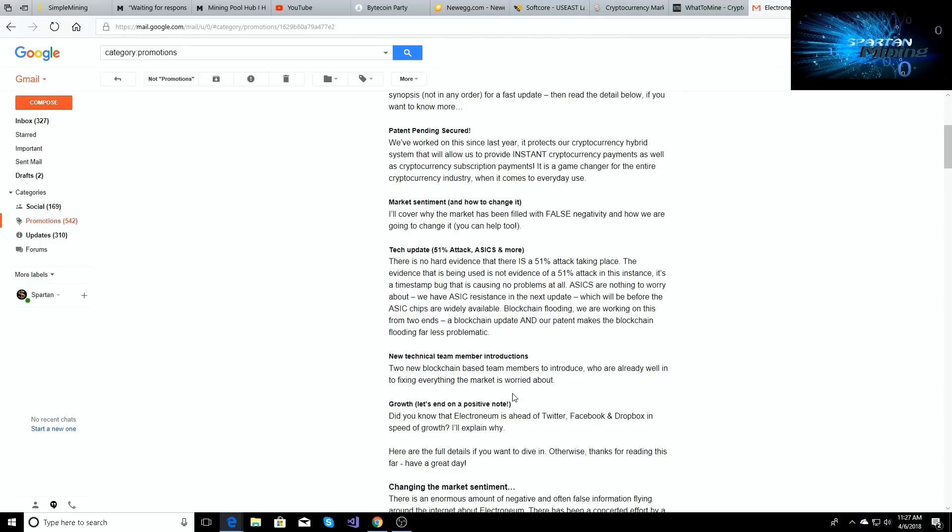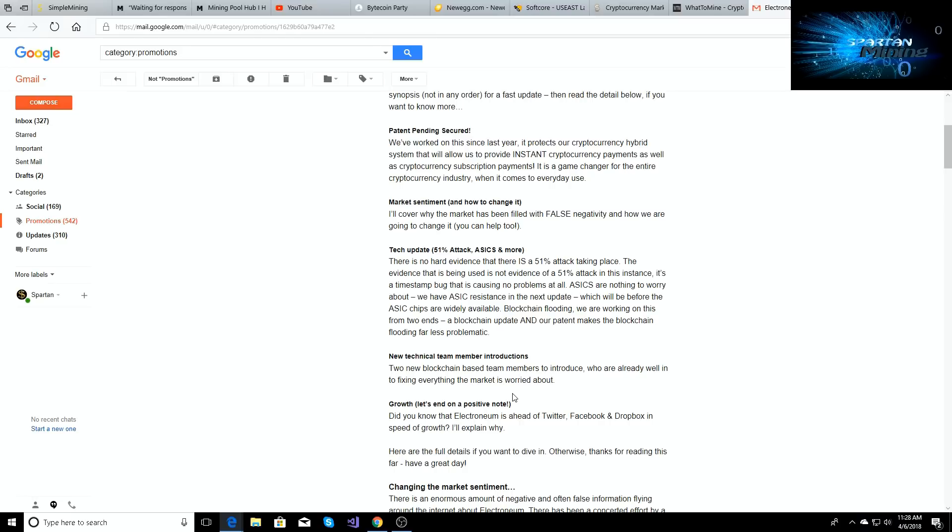Which will be there before ASIC chips are widely available. Blockchain flooding, we are aware, we are working on this from two ends, a blockchain update and our patent makes the blockchain flooding far less problematic. That's good news, right? There's a time stamp bug in the Electroneum blockchain that they've known about. They're gonna be fixing it. They got the two new developers. They're gonna be working on it. They're gonna be changing the blockchain and the patent is gonna help the blockchain as well.